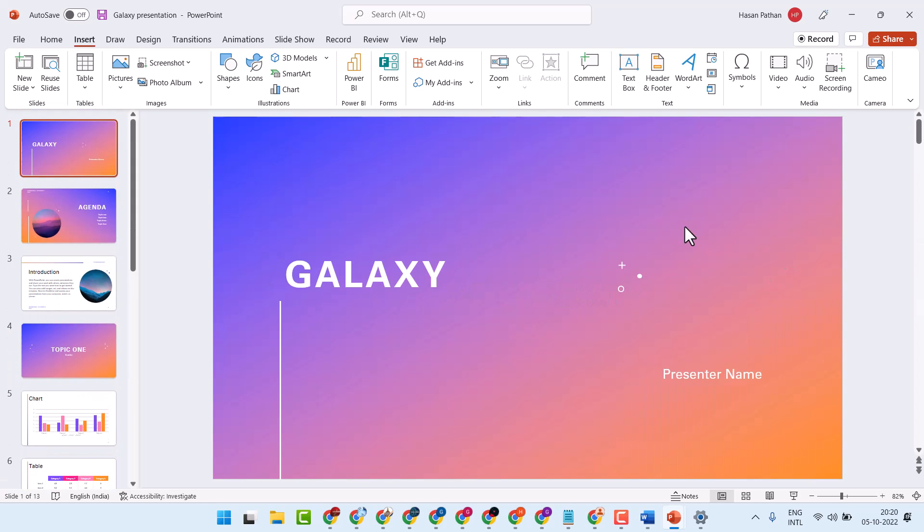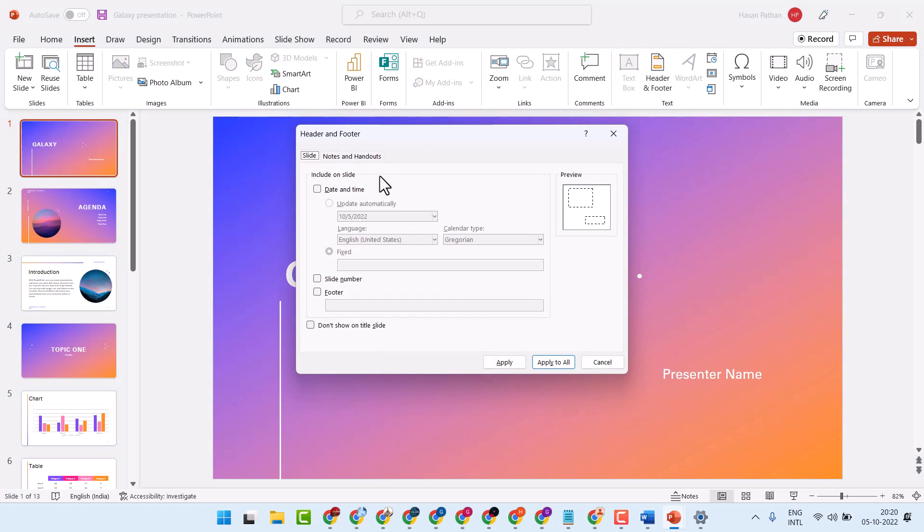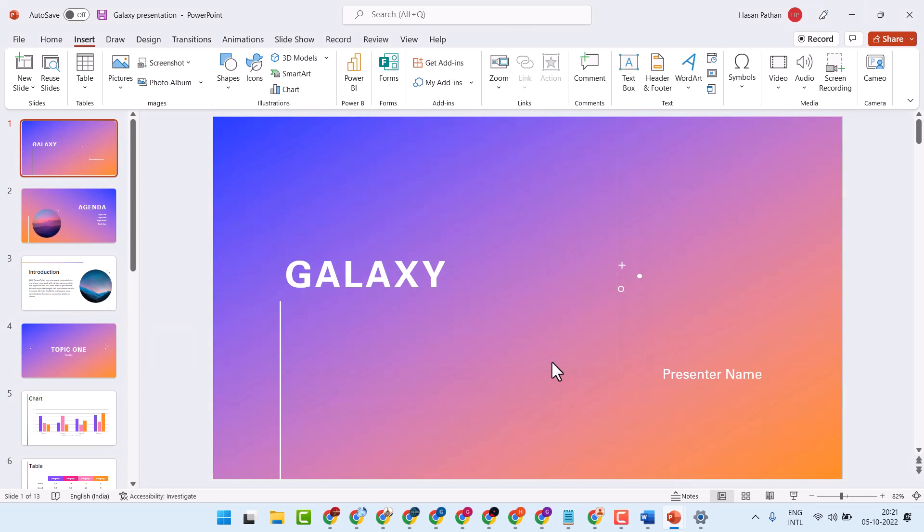To remove that, again click here and uncheck Date and Time, uncheck Slide Number, then Apply to All.